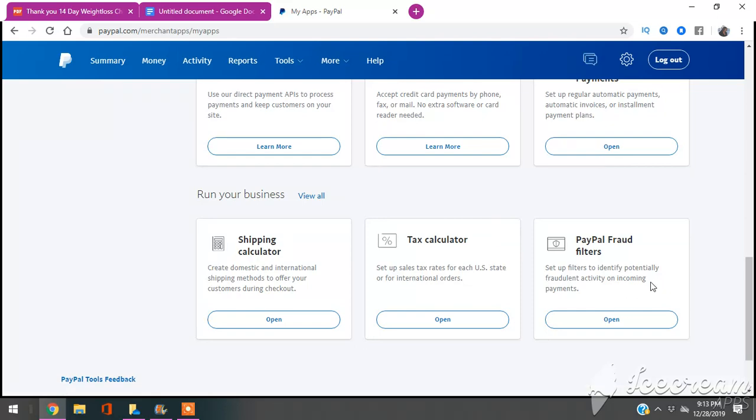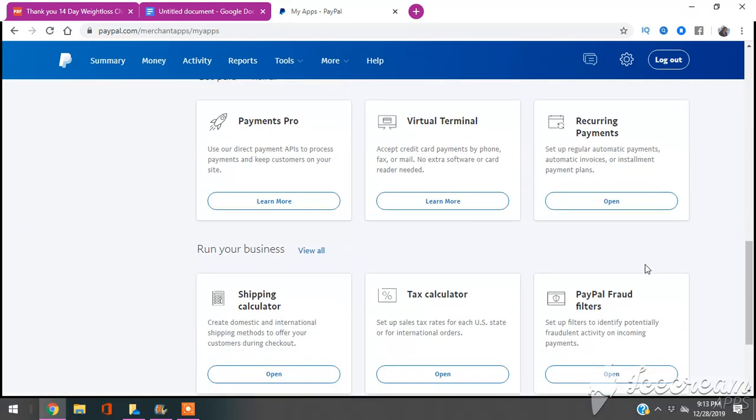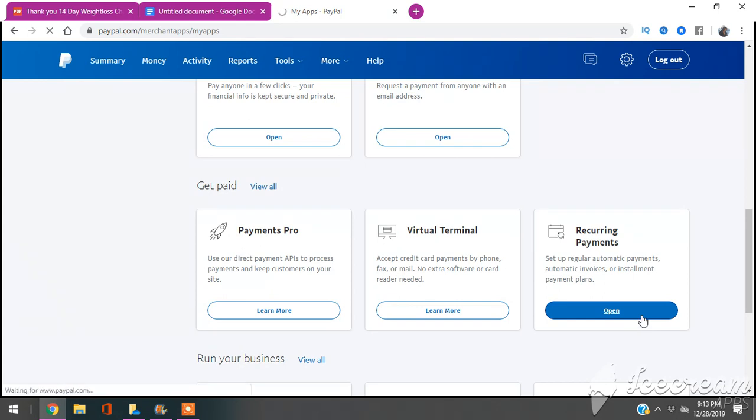Well, not bottom, second from the bottom where it says Get Paid, and you're going to see the one on the right that says Recurring Payments. You're going to hit Open.